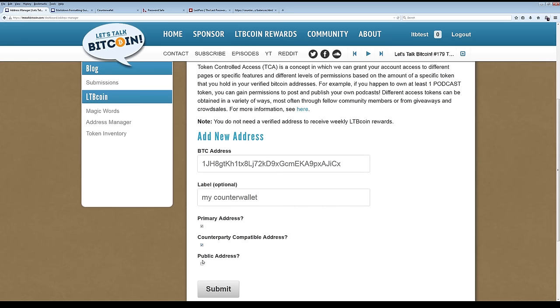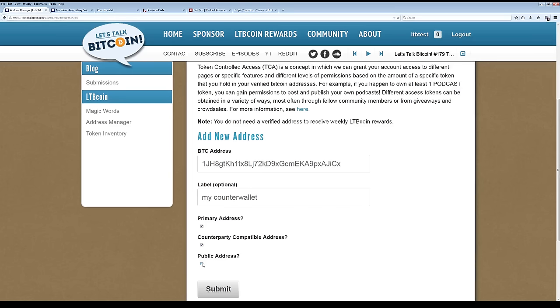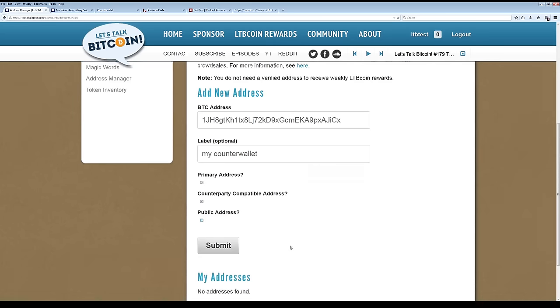And then the other thing is public address, which means if someone looks at your user profile on the Let's Talk Bitcoin network, if you have a public address, they'll be able to see your counter wallet address and potentially be able to send you tips or tokens of some kind or whatever. But if you'd rather keep that private, then you can just leave it unchecked and it does not show. So we are going to submit and that should add the address to our account.